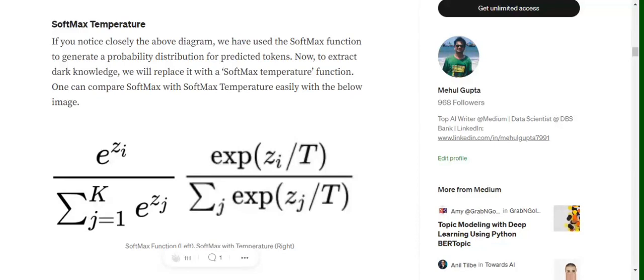Softmax function is basically used for normalizing a particular input vector. Here you can see that if we have five values in a particular input vector which are not normalized. By normalization, we mean that all the values should lie between 0 and 1 and eventually all these should add up to 1.